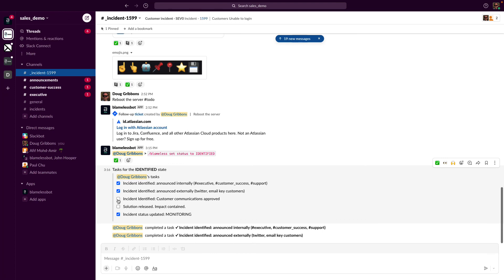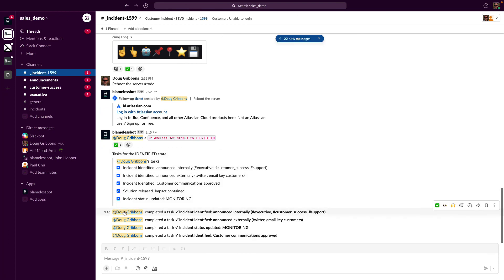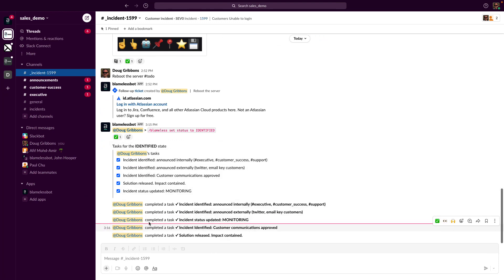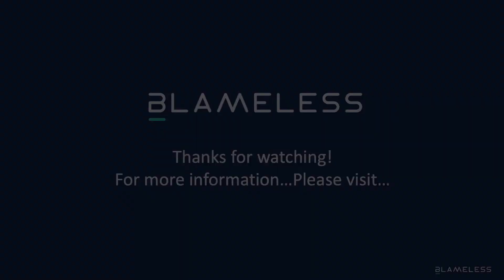In part two of this demo walkthrough, we'll continue by switching to the Blameless UI and finalizing this incident by preparing and publishing its retrospective. See you there.